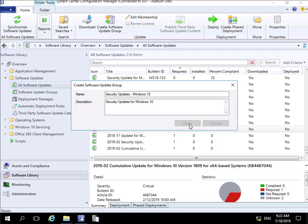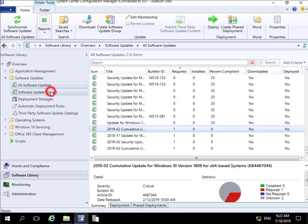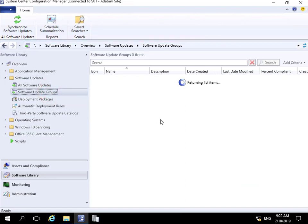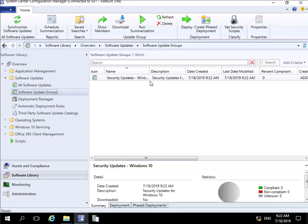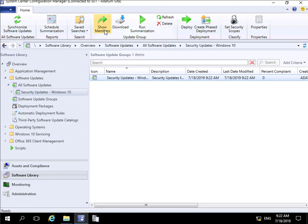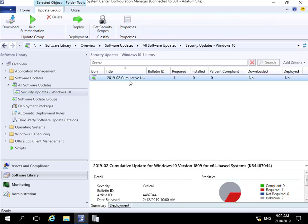Once we click Create, the software update group is created. Looking at our Software Update Groups node, we can see the group we just created. Let's highlight it and select 'Show Members.' We can see that as part of this software update group, we have our cumulative update for Windows 10.